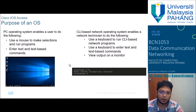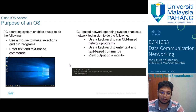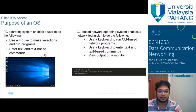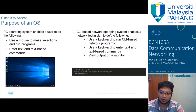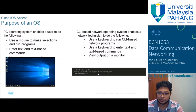Regarding the purpose of an OS, a PC operating system enables a user to use a mouse to make selections, run programs, and enter text-based commands. A CLI-based network operating system enables a network technician to use the keyboard to run CLI-based network programs, enter text and text-based commands, and view the output on a monitor.